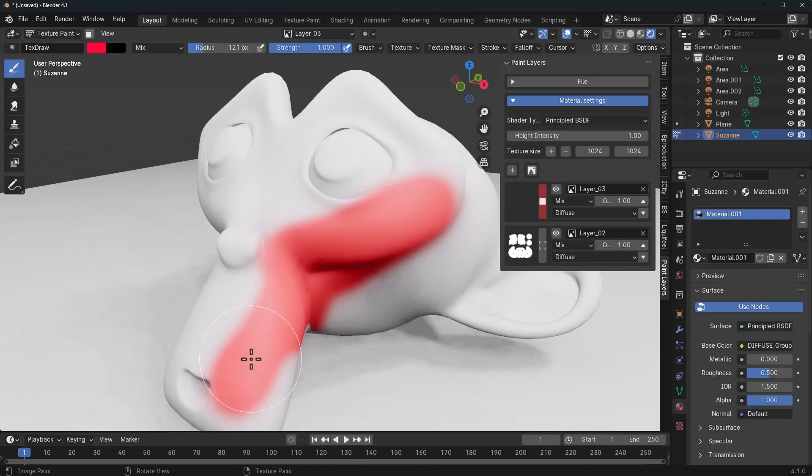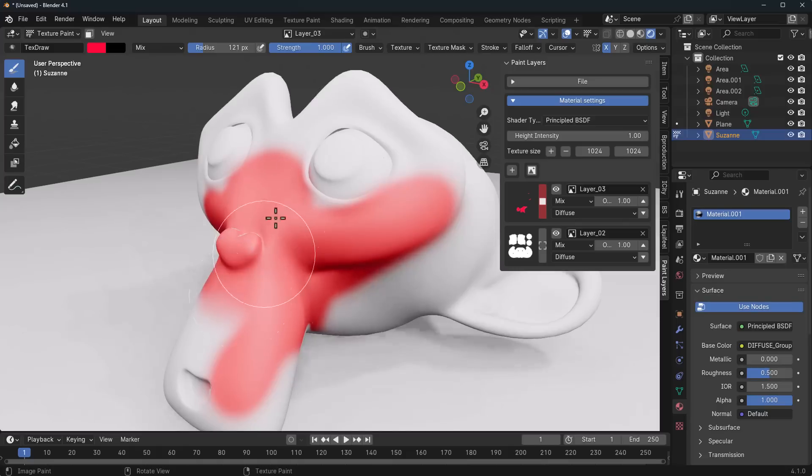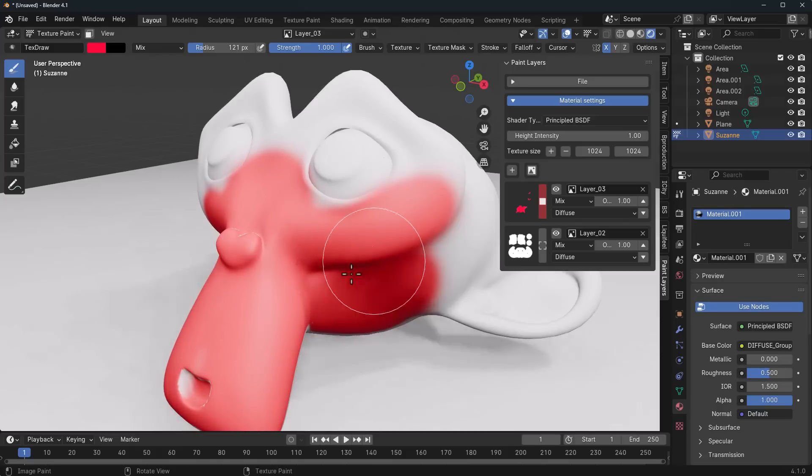With that, we can start painting. If you'd like to use your symmetry, of course you can. So we can also involve the symmetry. With this, we can paint however we choose.